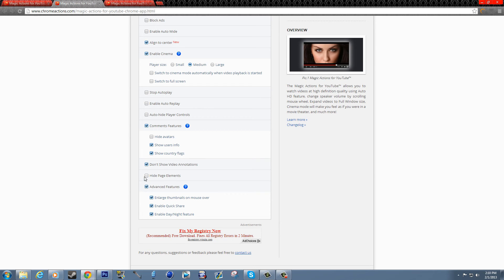Hide page elements, that would be things like the related videos and stuff on the side, advertisements on the side. Page elements is just everything that's within the page other than the video, comments, and all that. Advanced features and large thumbnails I showed you. That's not on by default.